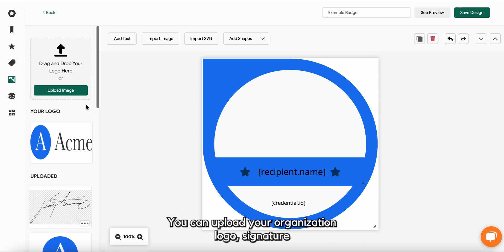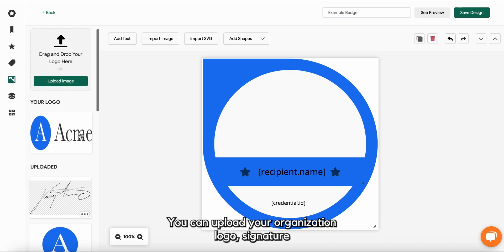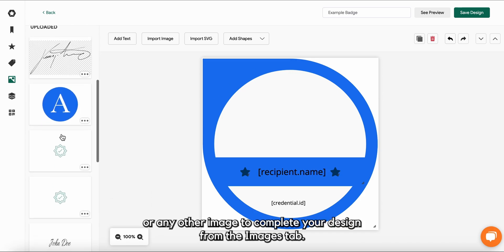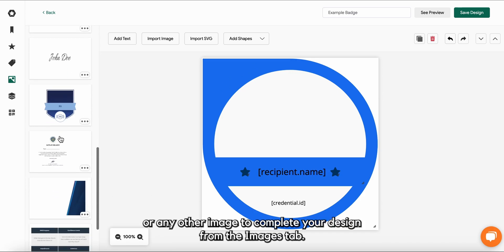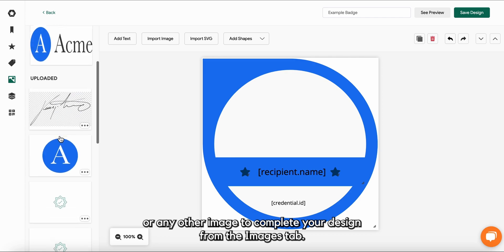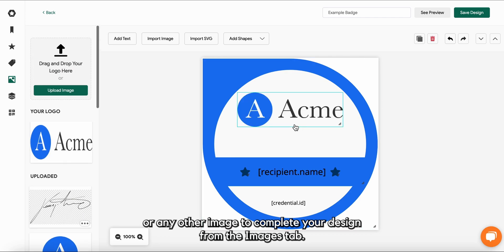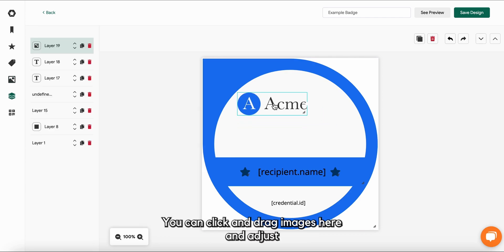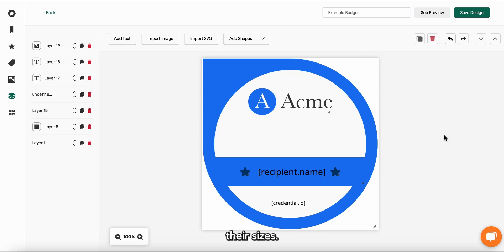You can upload your organization logo, signature or any other image to complete your design from the images tab. You can click and drag images here and adjust their sizes.